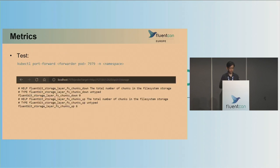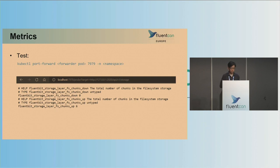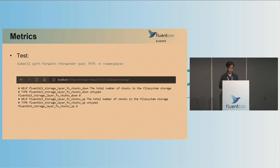To visually test this, you can use kubectl port-forward. You can see on the screen — the URL is the probe endpoint with the target query parameter, and the result gives you the FluentBit metrics in Prometheus format: FS chunks up and FS chunks down.